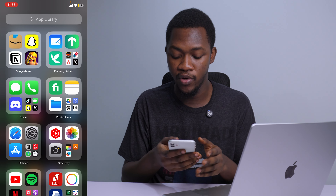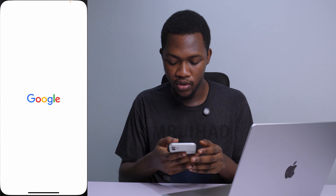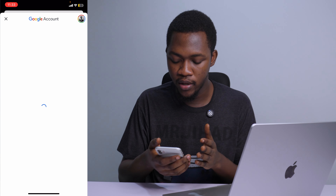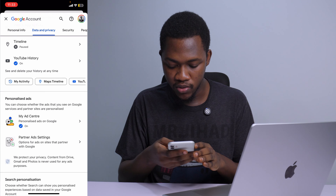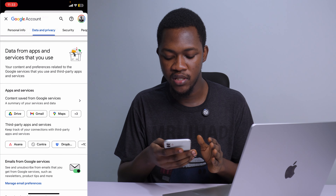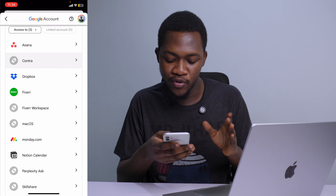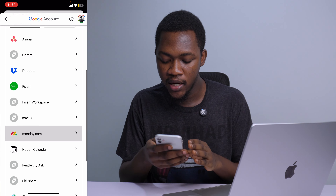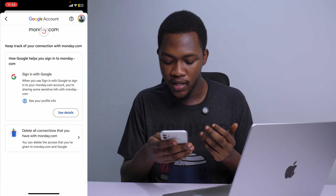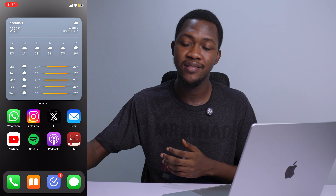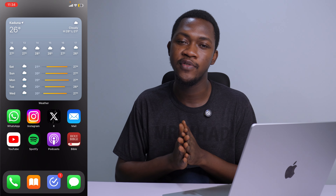For mobile users, go into the Google app or Gmail app — whichever you have. Tap on your profile at the top and select 'Manage your Google Account,' then go into 'Data and Privacy' and scroll down to 'Data from apps and services that you use,' then 'Third-party apps and services.' Find whatever service you used to customize your YouTube channel and remove it. For example, if you tap on Monday.com, you'll see 'Delete all connections you have with Monday.com' — it's pretty straightforward.